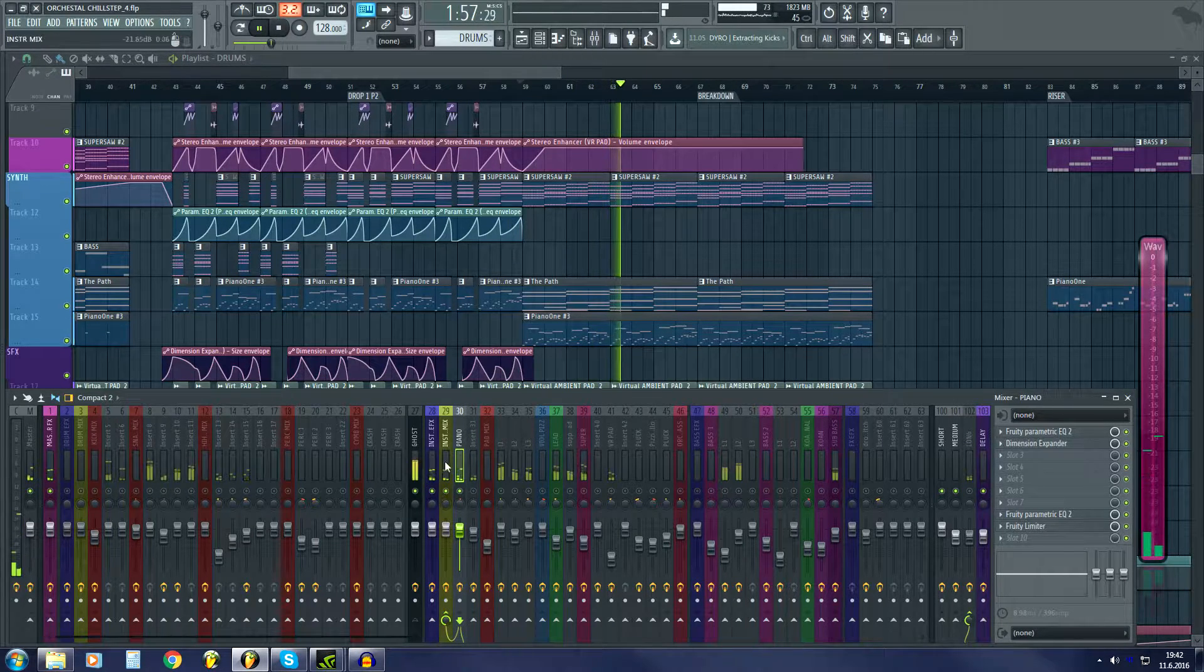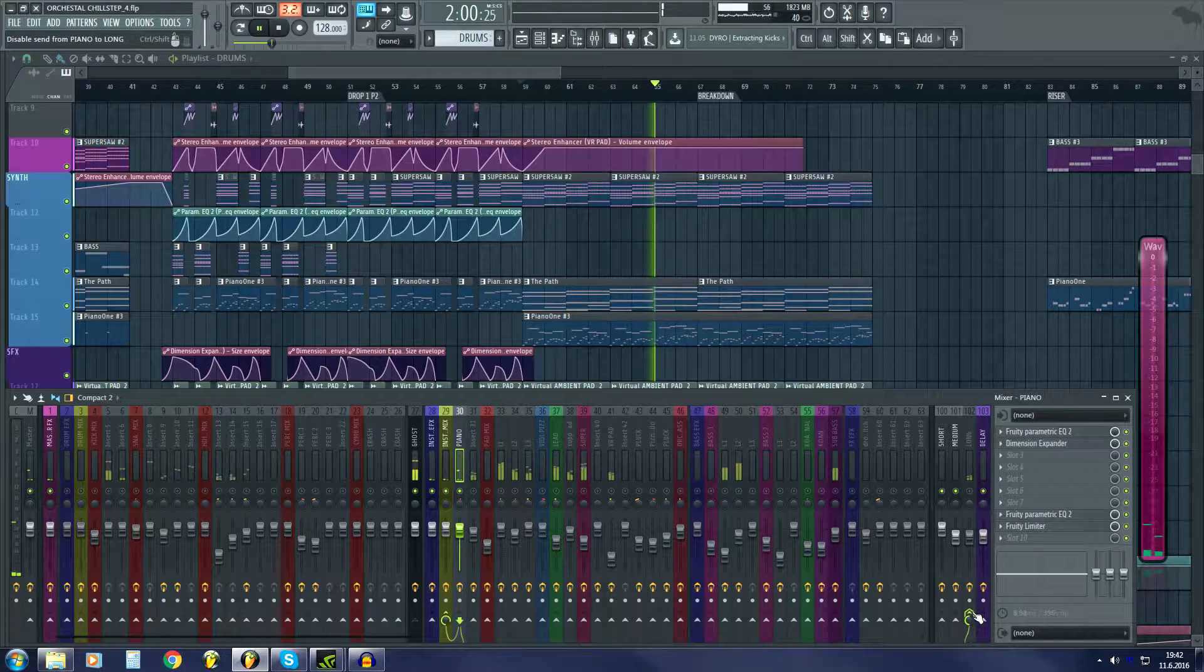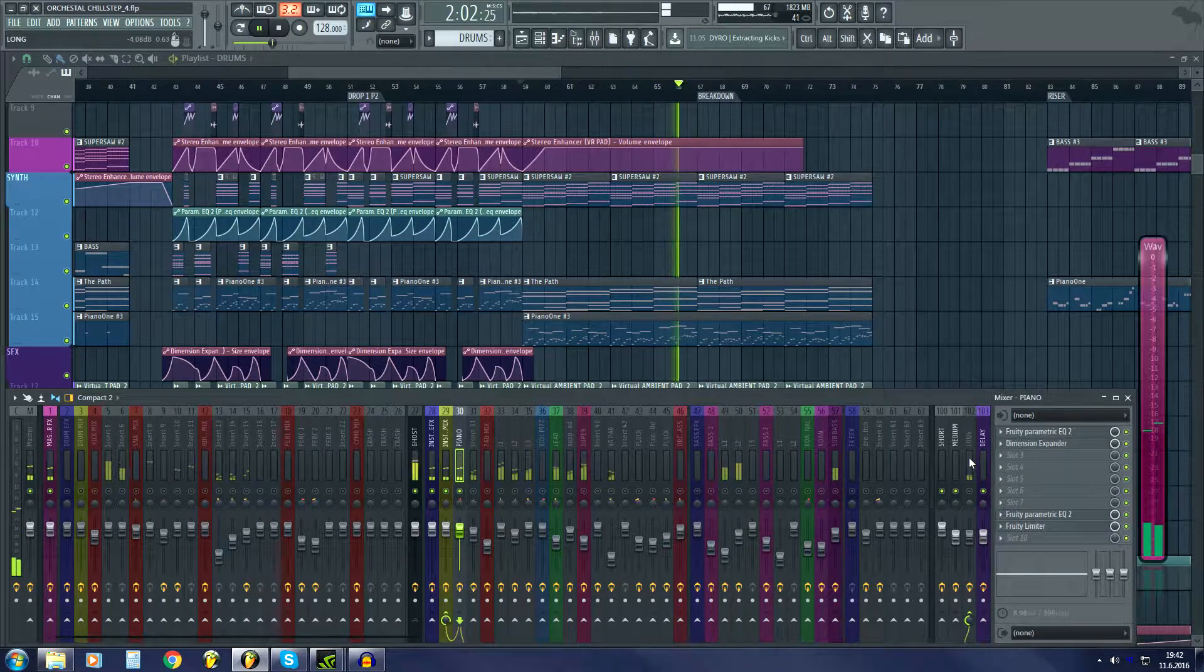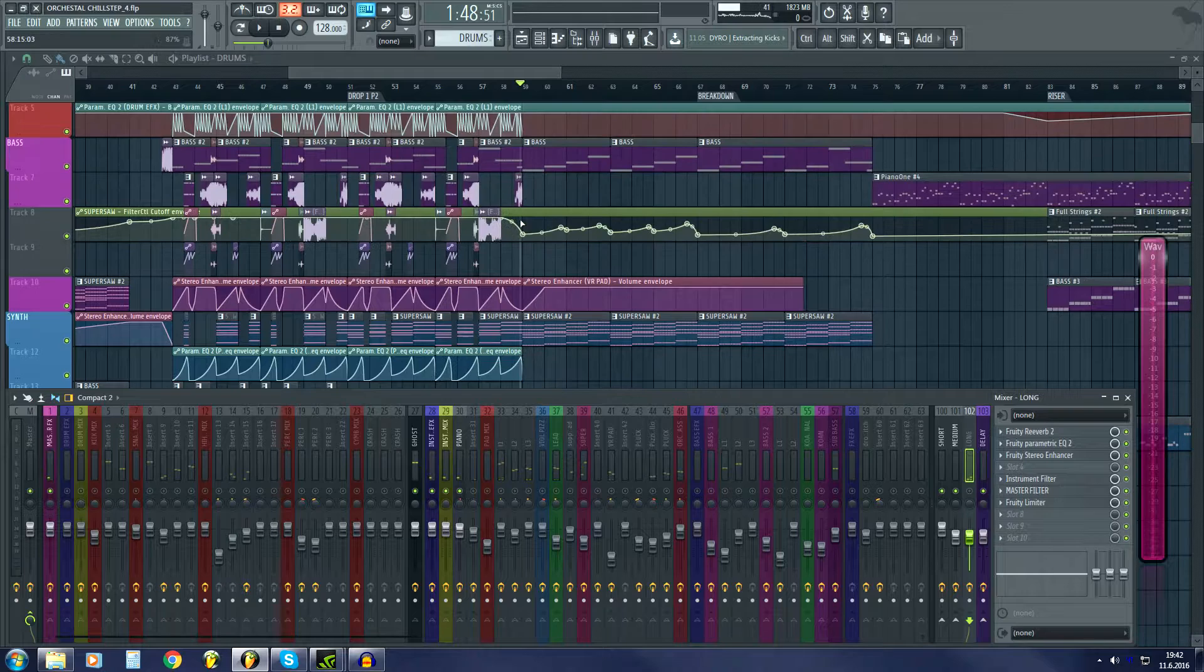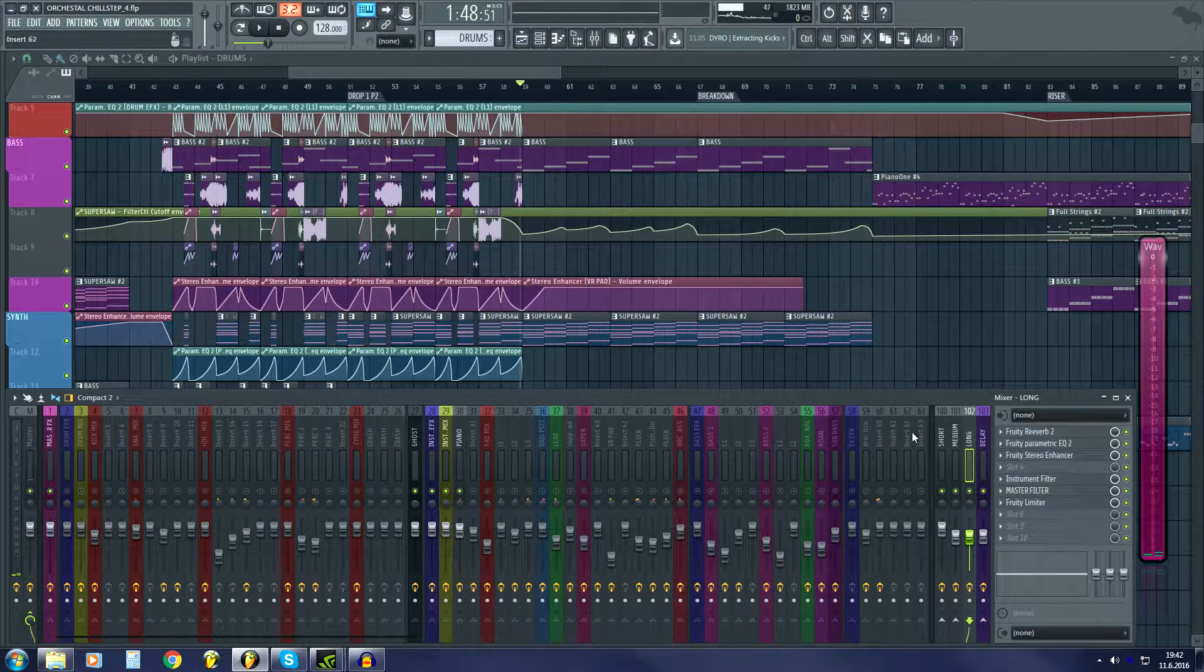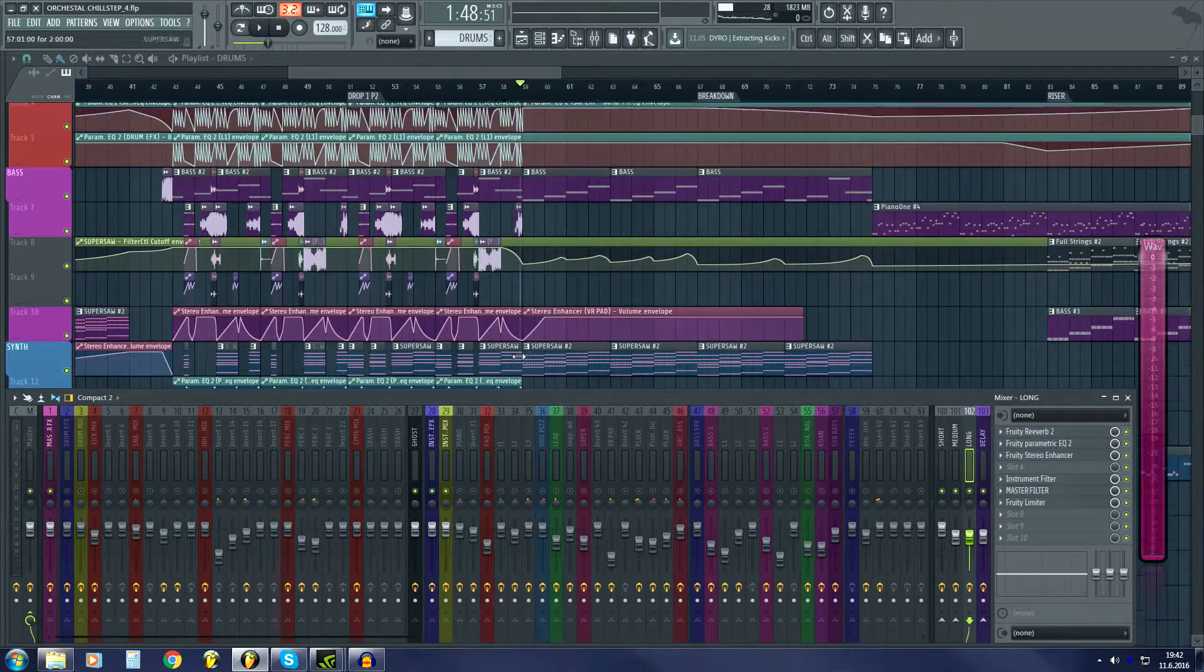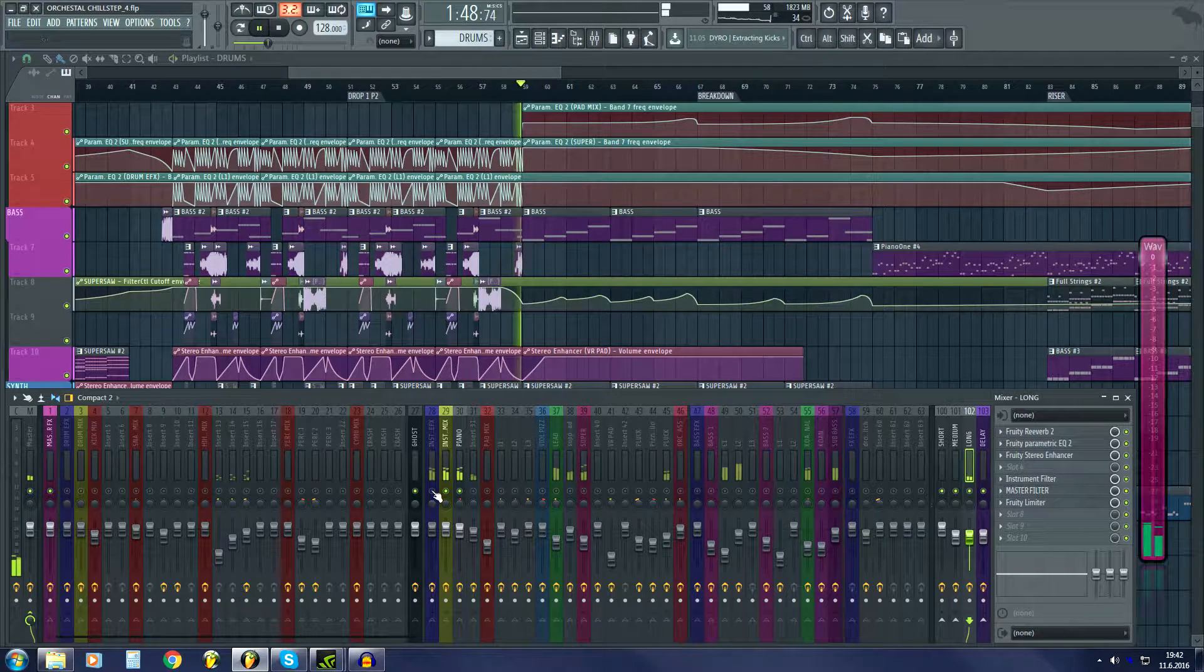So here's the piano without any effects. It is routed to instruments, and then I will route it also over here to reverb.